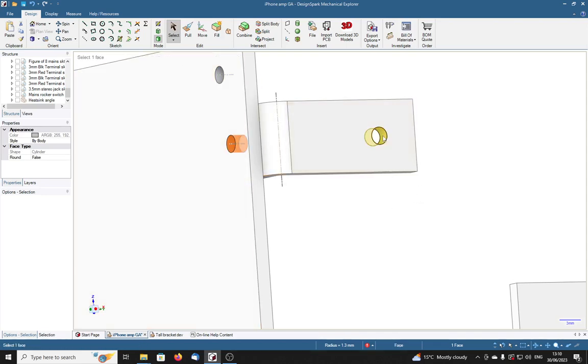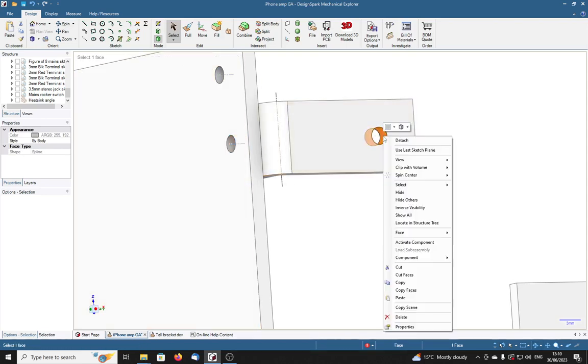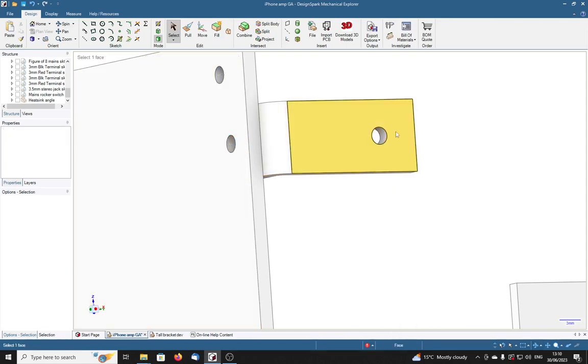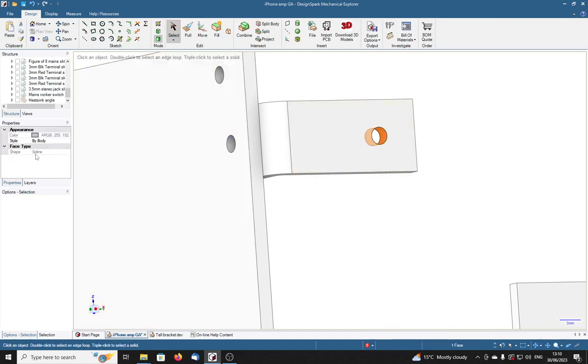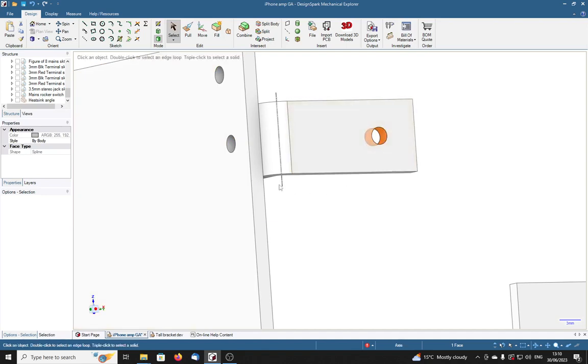However if I right click on this one, no sorry, left click. I see the shape is a spline. How is that one a spline and that one a cylinder?